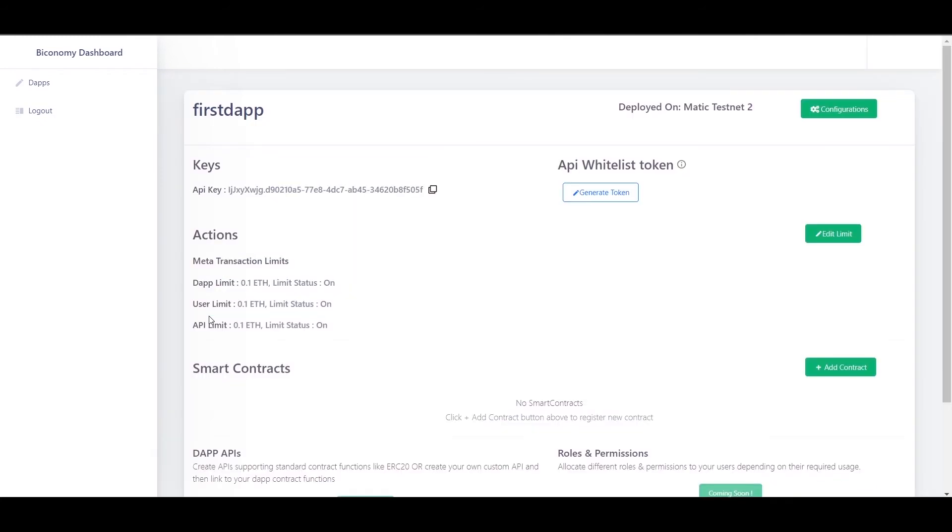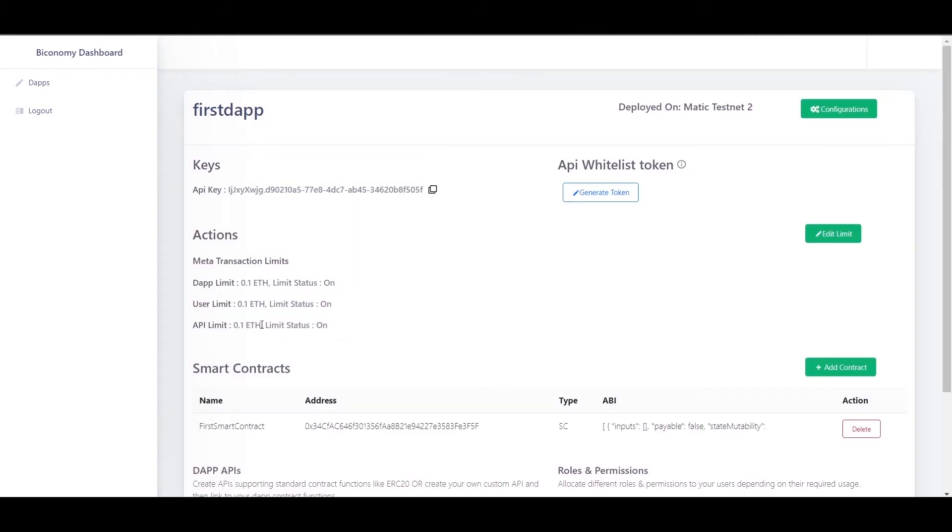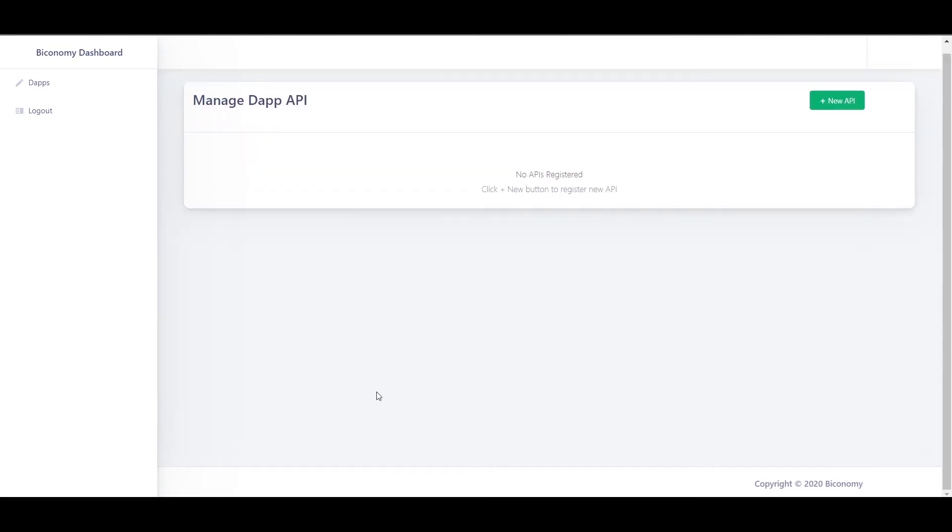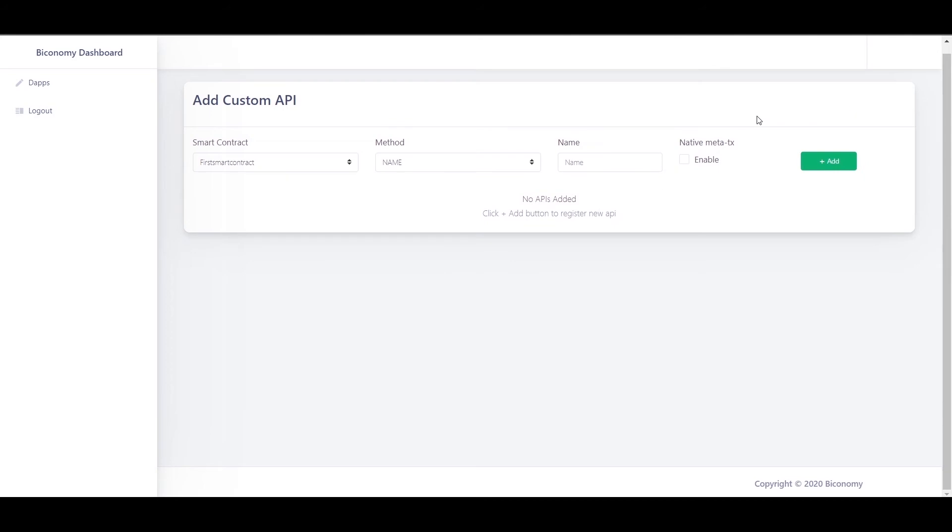Congratulations, you just added your first smart contract. Now let's go to the manage API section and register the methods on which you want to enable meta-transaction.